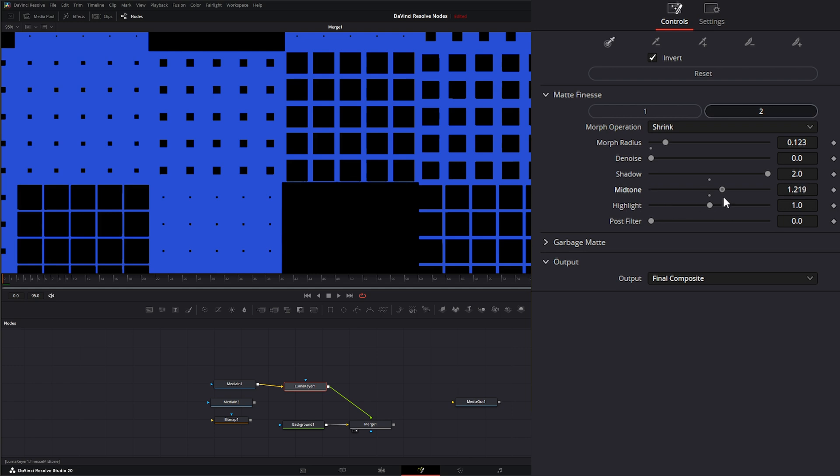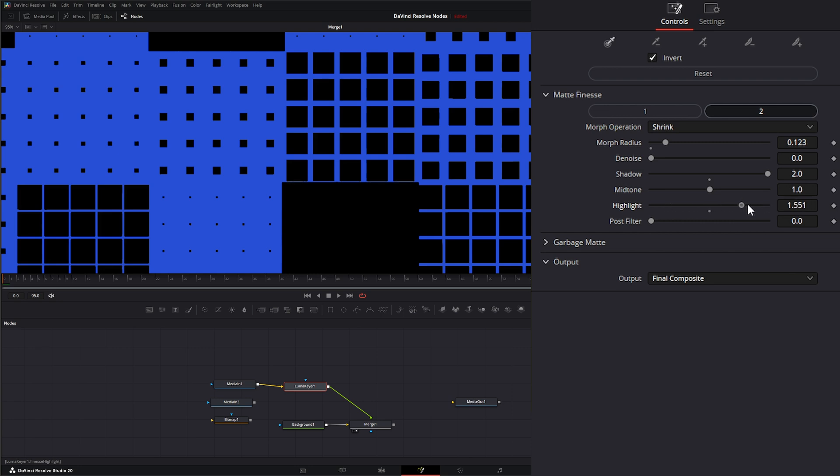Our midtones will change the original midtone levels. So if I drop that out, you can see our midtones are dropping and we're losing some of that white in there. Same with our highlights. If I increase or decrease our highlights, and let me change our midtone back, increase or decrease our highlights, you can see our highlights in here increasing or decreasing.